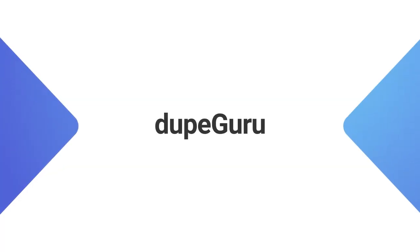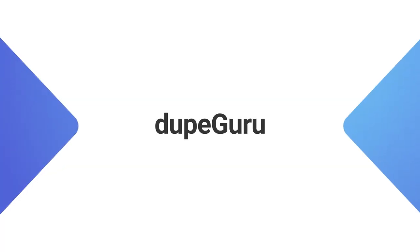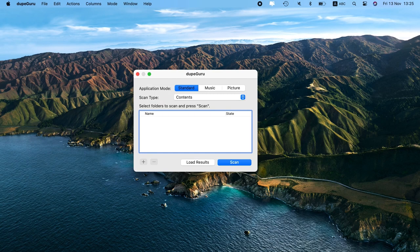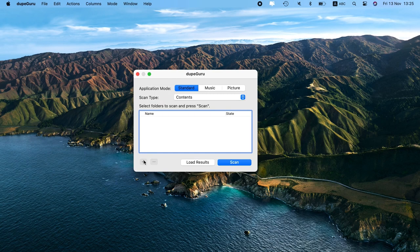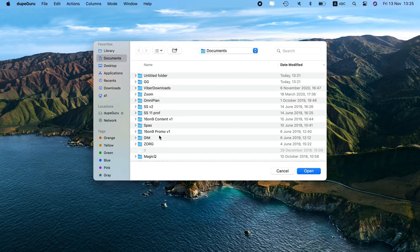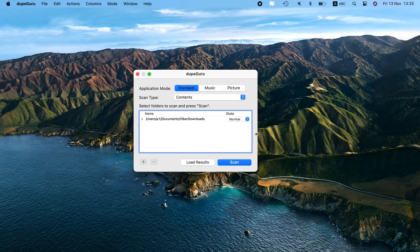Next, we have DupeGuru. DupeGuru is a free and easy to use app. When you first open it up, there's not much to look at, but that doesn't take away from how well it works. You can select specific folders you want to scan, or you can use one of the dedicated modes for music and pictures.